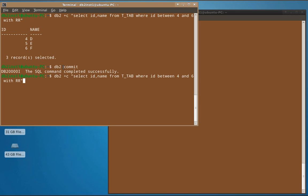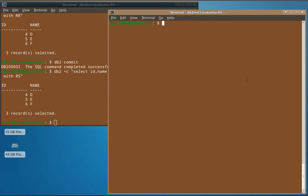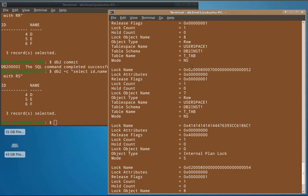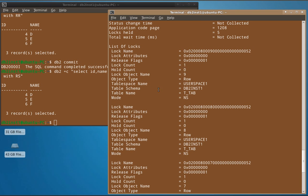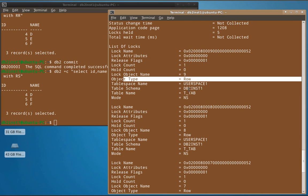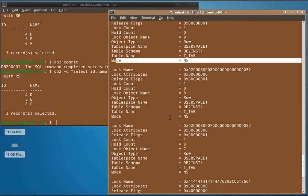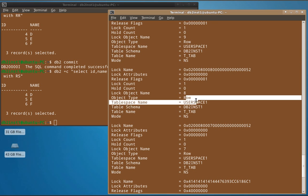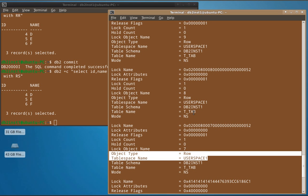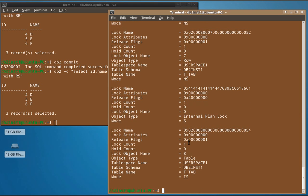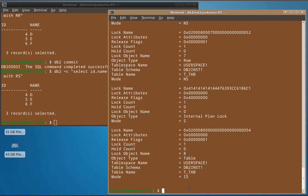Now using RS (read stability) isolation level, we lock the records and examine the underlying locking. Three row-level locks are placed. The lock mode is NS, which means next key share — still a share kind of lock. So on table T_TAB, three rows are locked in NS mode when using the RS isolation level. At the table level, an intent share lock has been placed.